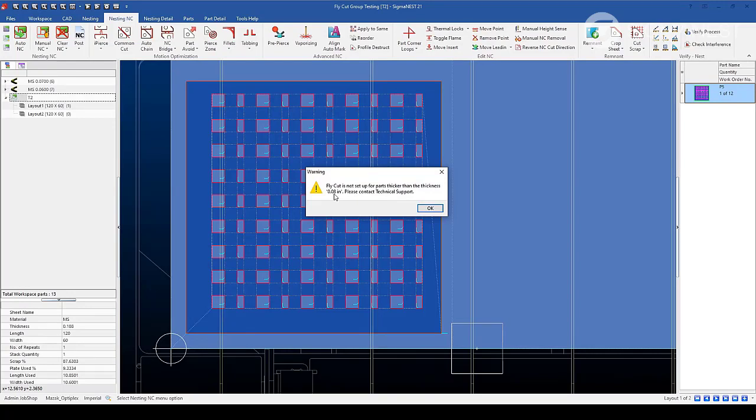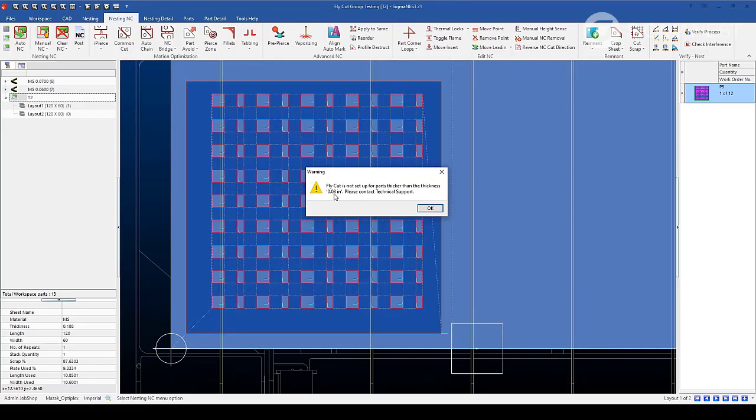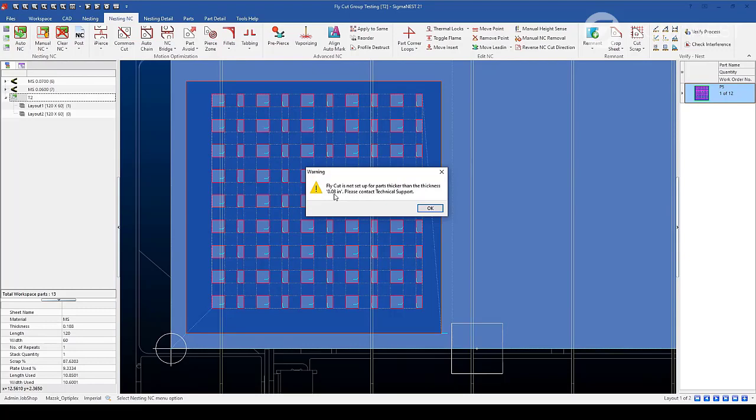If you feel that your fly cut thickness limit is not correct for your machine, consult your user manual or machine reseller and we can get that corrected in post if the value is not correct. Now, let's learn about what's new in SigmaNest version 21 for fly cutting.